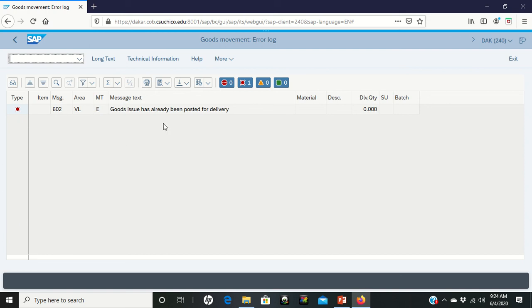However, whenever I just clicked my post goods issue, it says it's already been scheduled for delivery, but that's all there was to do with this step. So you should be ready to move forward.